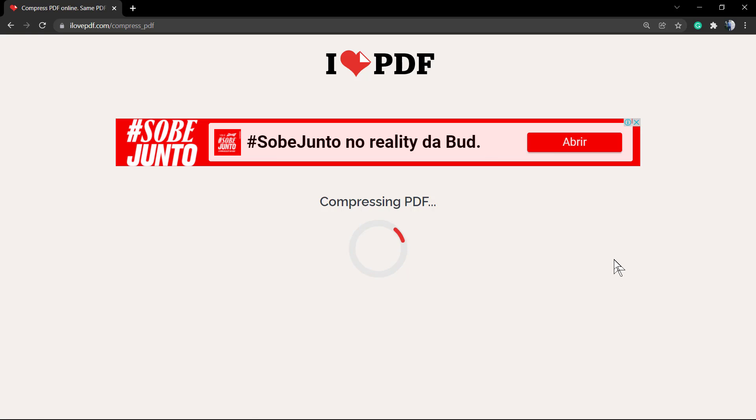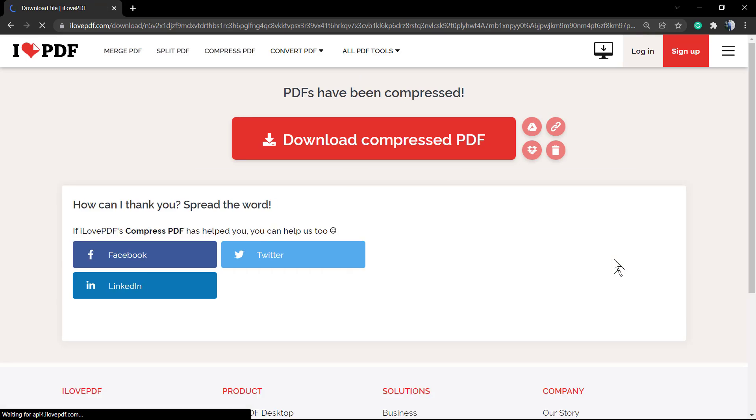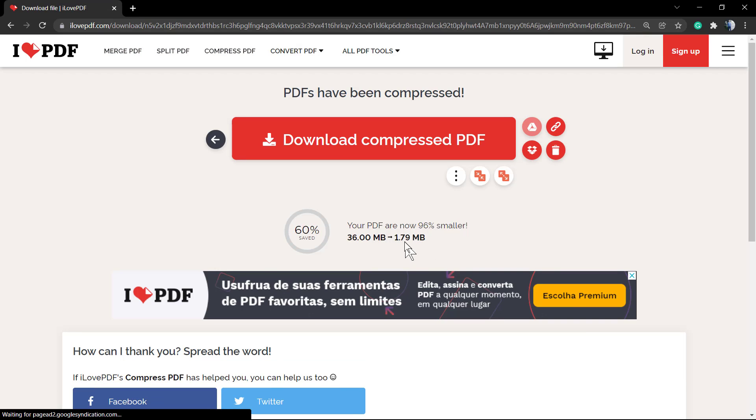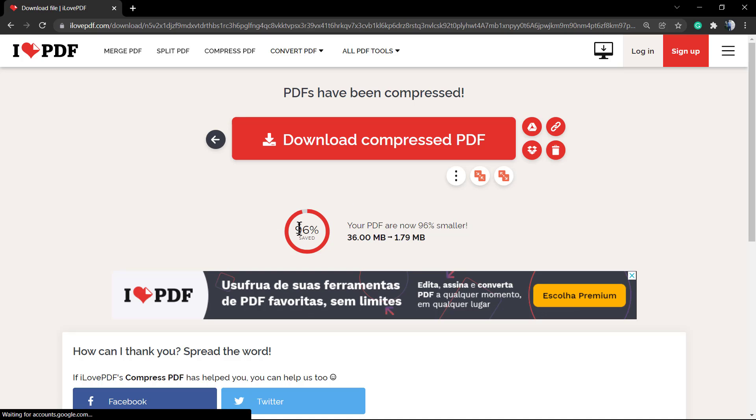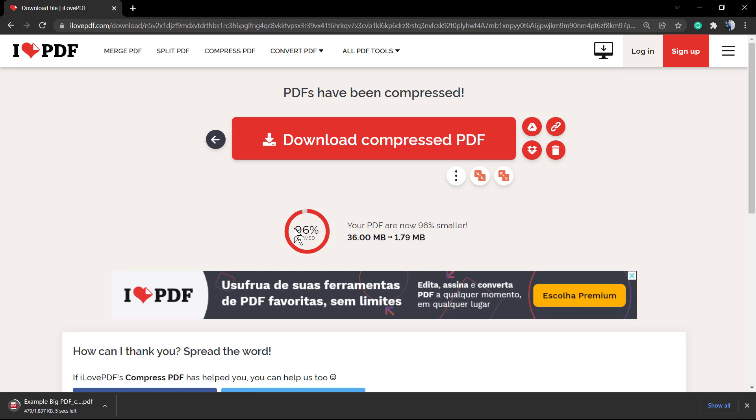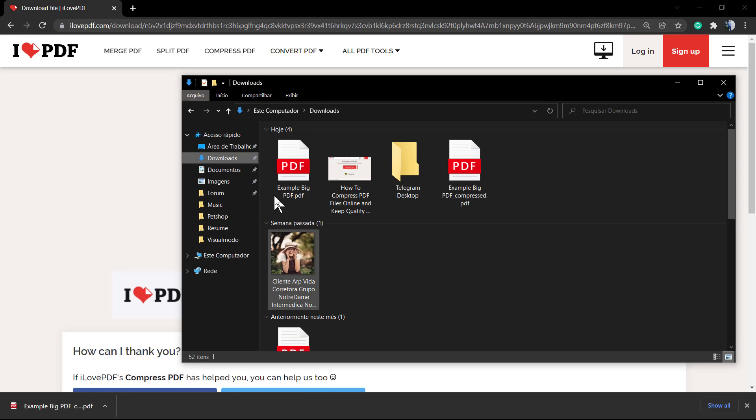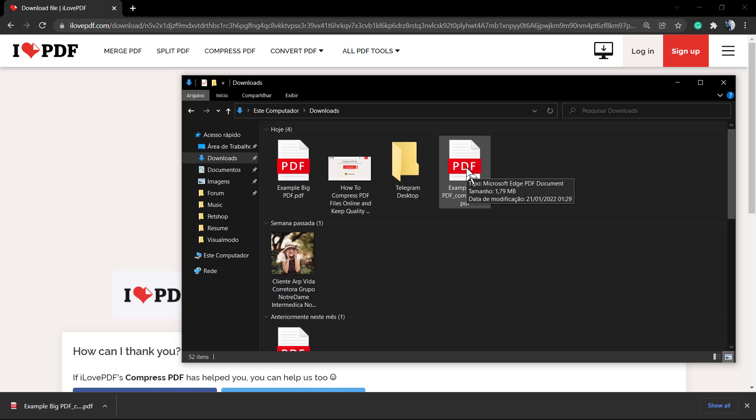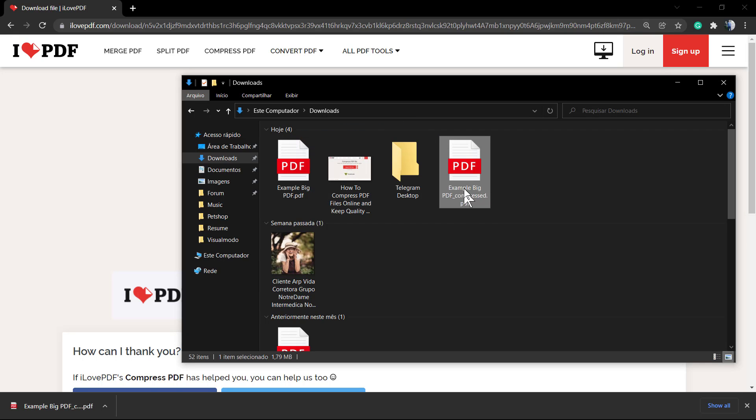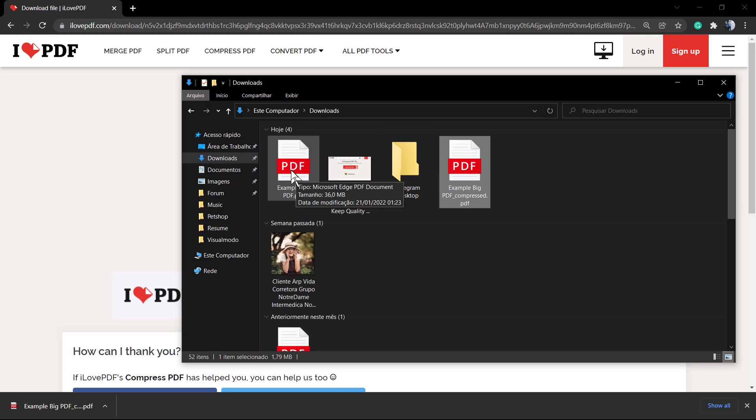And as we can see, the site iLovePDF did make a great job because my PDF now is 96% smaller. So from 36 we have 1.79, it's really really smaller and I can now enclose it.